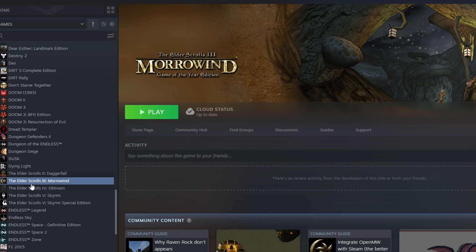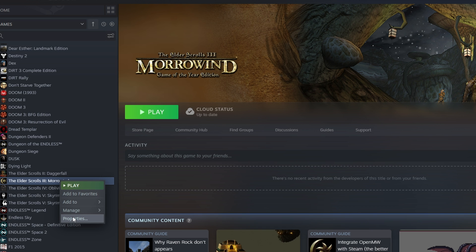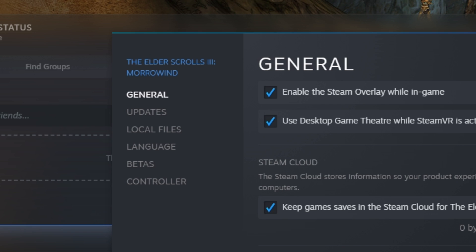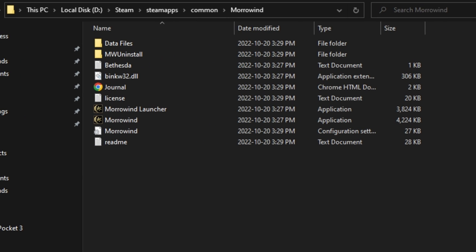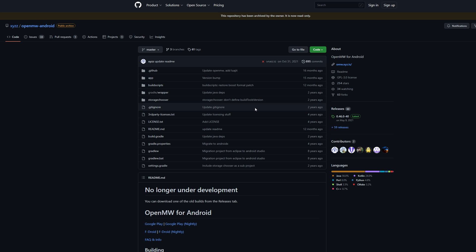The first thing we need to do to get Morrowind installed on our Android device is to download the game. I'm going to use my Steam copy here. Once it's downloaded, make sure to head to local files and then browse the folder. You need to make sure to copy this entire folder, the Morrowind folder itself.